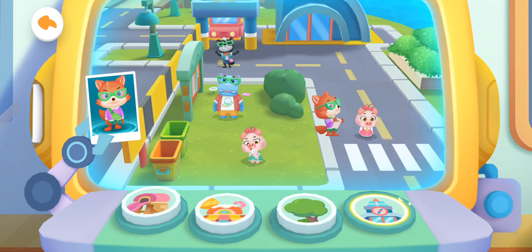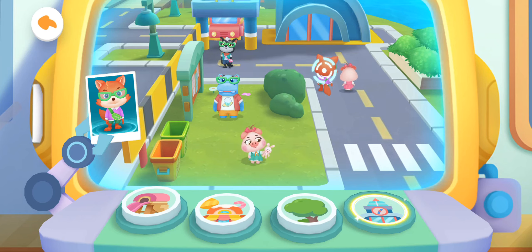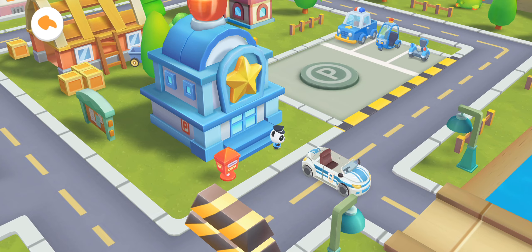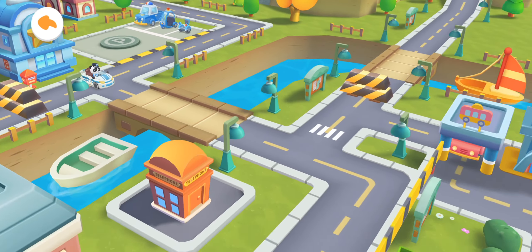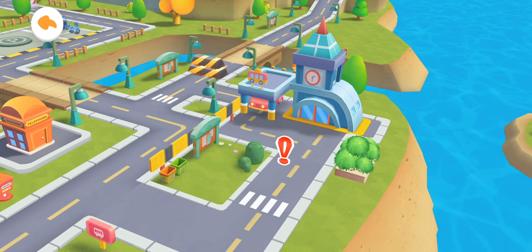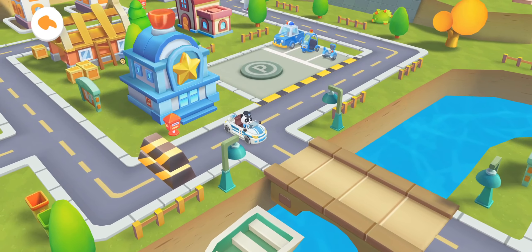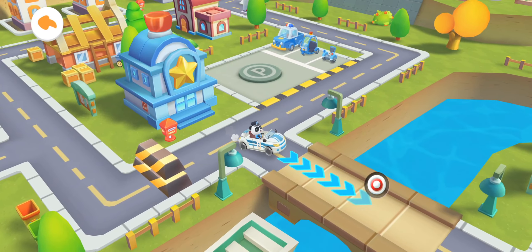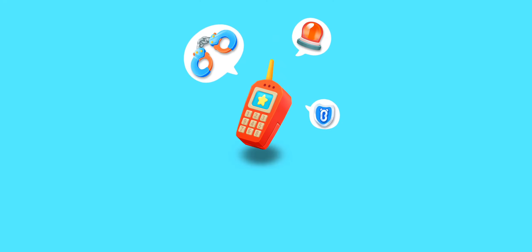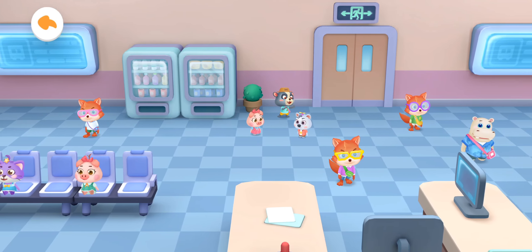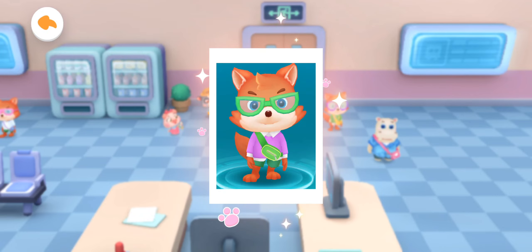The bad guy is taking the kid to the station. We have to get over there quickly. Go to the station and catch the bad guy. This is the portrait of the bad guy — find out where he is.